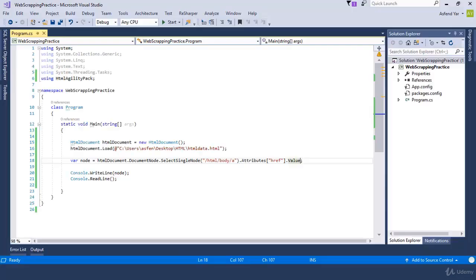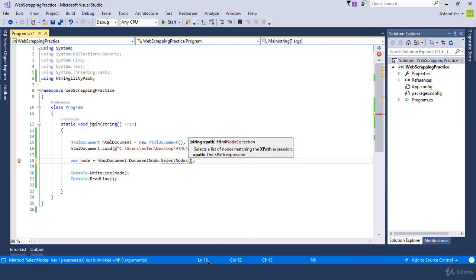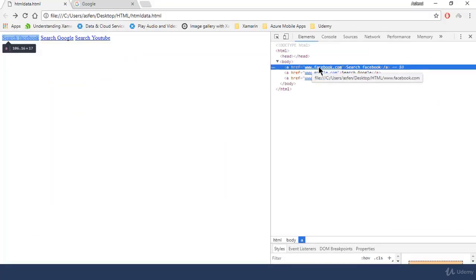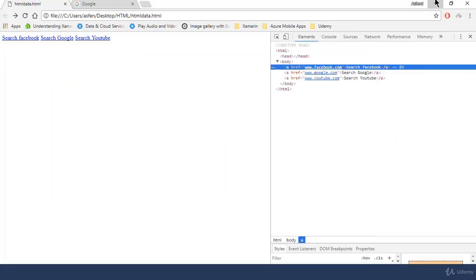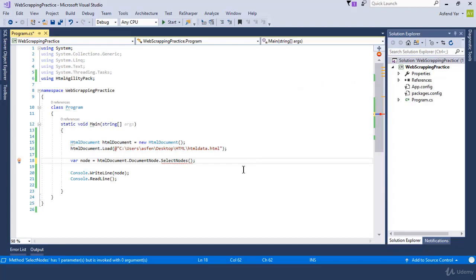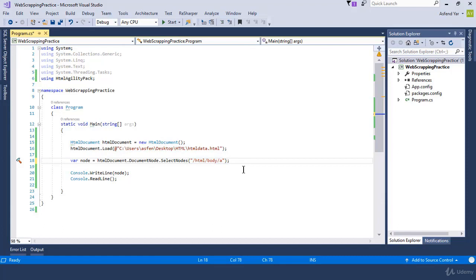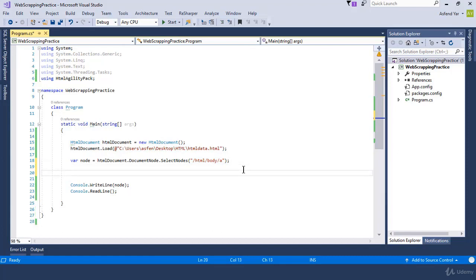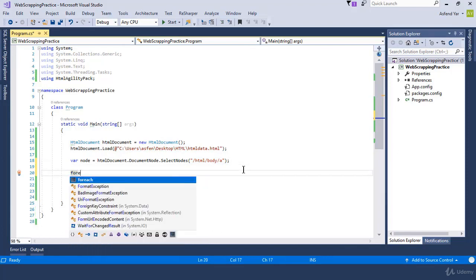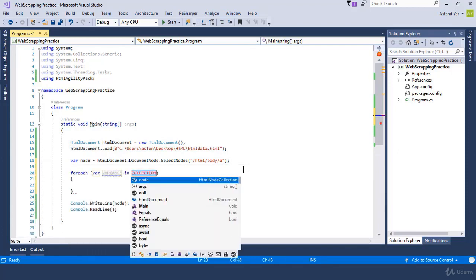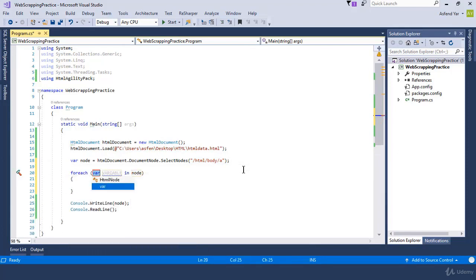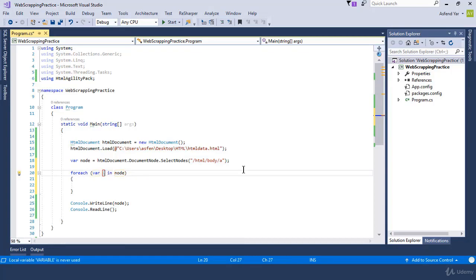So let's change the code from select single node to select nodes. And just paste your XPath inside the double quotes. And here we go. Because this will return a list of anchor tags, we basically need to implement a for each loop here. So let's call a for each loop. And here we go.